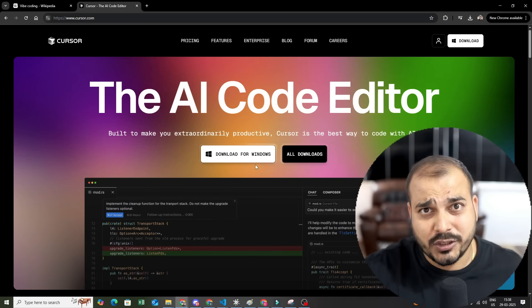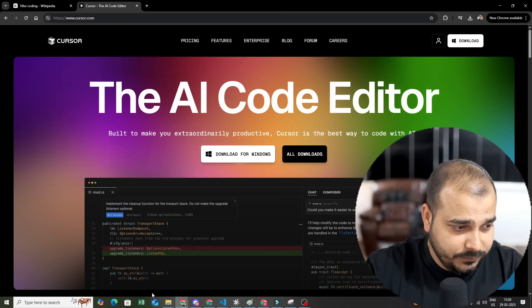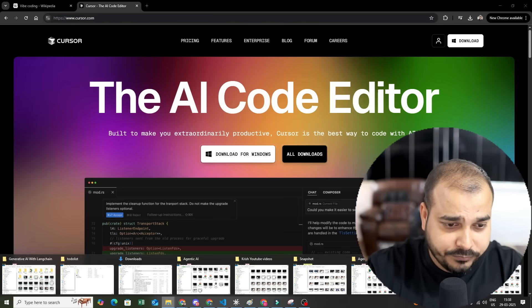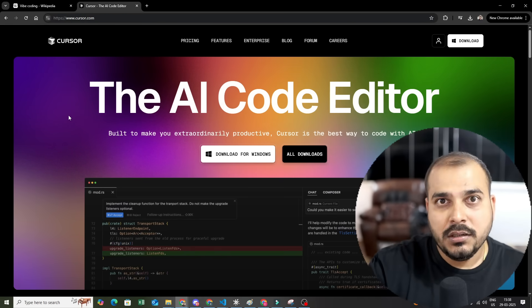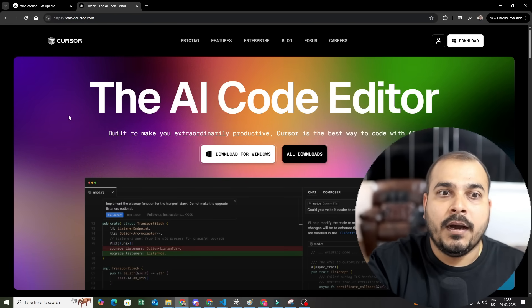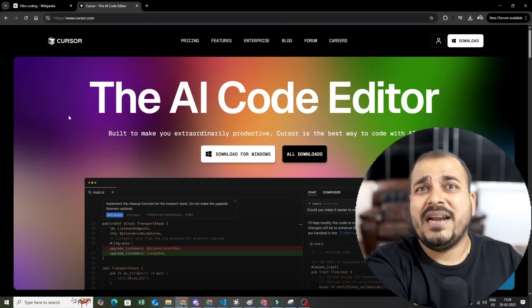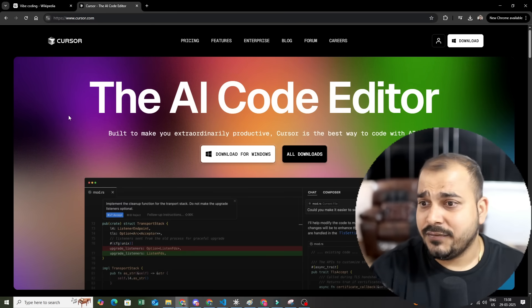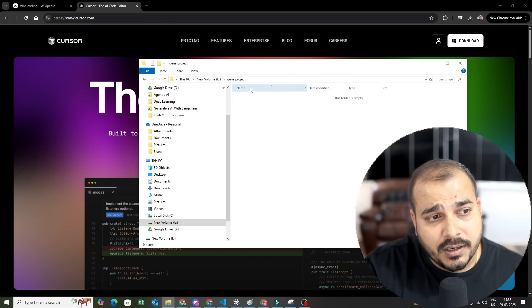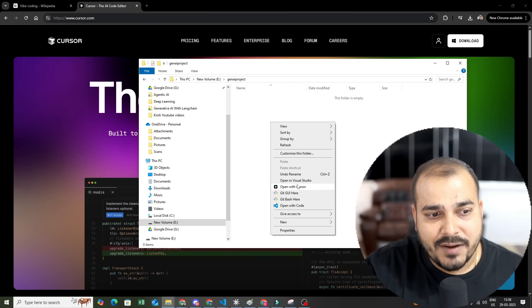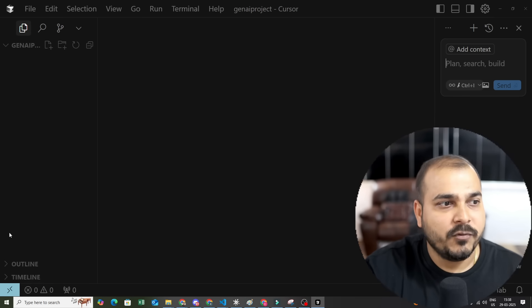You can download it for Windows and Mac. If you're an experienced coder this will definitely help you out, but if you are a fresher I would still suggest going ahead with VS Code, PyCharm, Spyder, or any standard IDE. If you are experienced, this AI code editor will be super helpful. I have created a folder and I will open this particular work folder in Cursor AI.